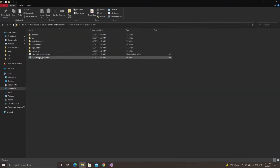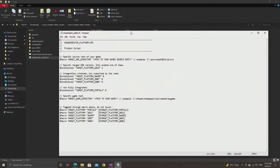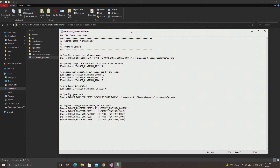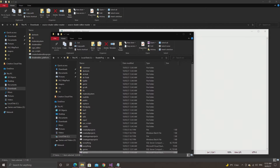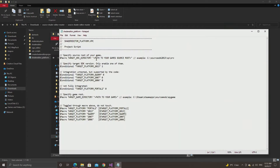Open it up and change the target SRC directory to your code SRC directory. In my case I've created a folder called shaderproj and inside of there is a folder called src. Then target platform — you want to leave it as is because it's set to Source 2013 by default, though you can use Alien Swarm, Source 2007, and I think even Portal 2 is there for some reason but that's experimental — just leave it as Source 2013.